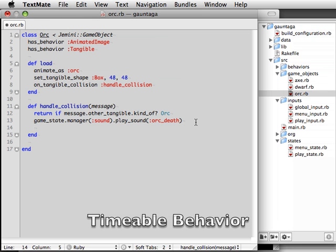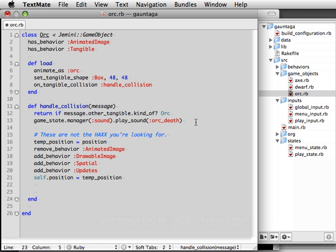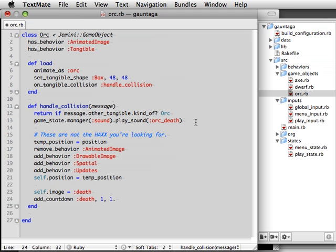Let's add some code to our orc's collision handler. Let's have the orcs disappear and be replaced by a fading skull when they die. So we're going to reset the orc's image to the death image. And then to handle the fadeout, we'll add a 1 second long countdown to the object. And we're going to have it update 30 times over the course of that second.